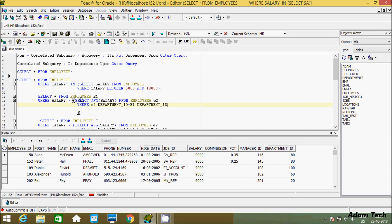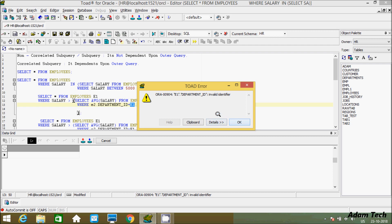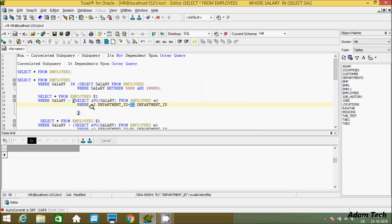When you execute this one, this is the example of a correlated subquery. When you execute the inner query, you will definitely get an error because it has an invalid identifier — the department ID alias. Here, 'e' is the alias of the employees table in the outer query, and this is the alias in the inner query. The inner part cannot recognize the outer alias. So when you get an error writing this kind of query, it is called a correlated query, because the inner query values depend upon the outer query.